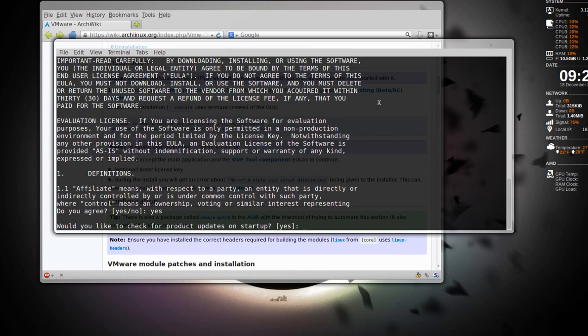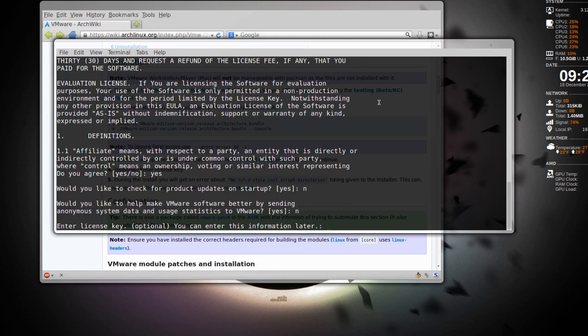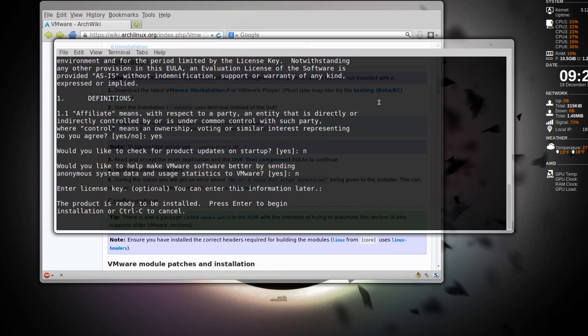Would you like to check for updates on startup? I usually select no. Send anonymous? No, not right now. There's no license key for VMware player, so it says you can do it later. It says the product's ready to be installed. Press enter to begin or control C to cancel. I'm going to press enter to install.